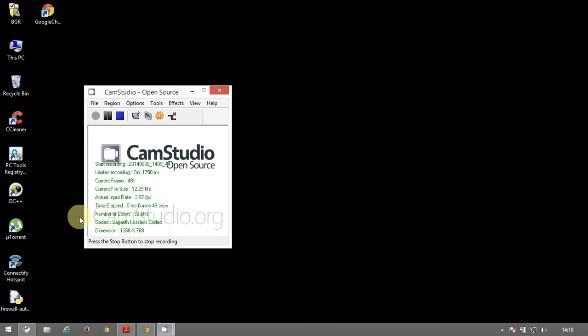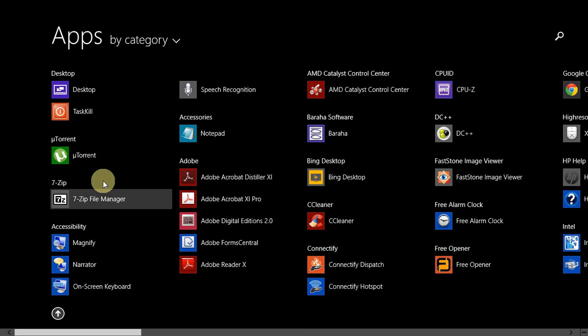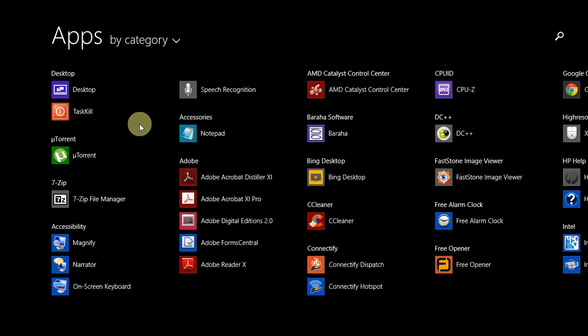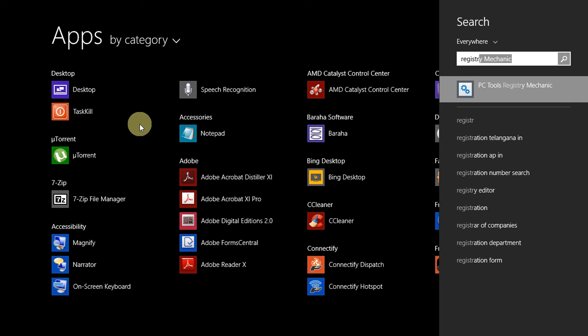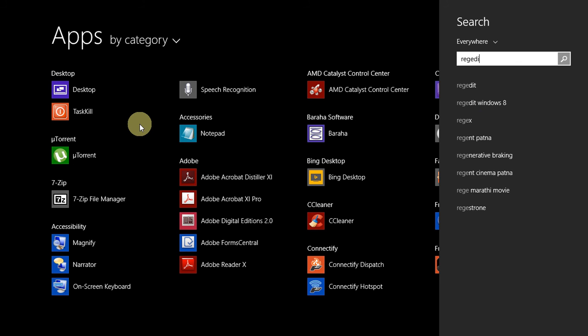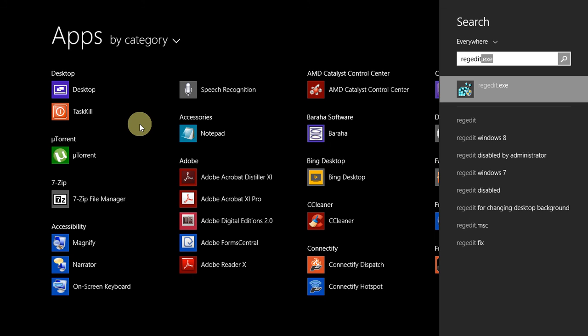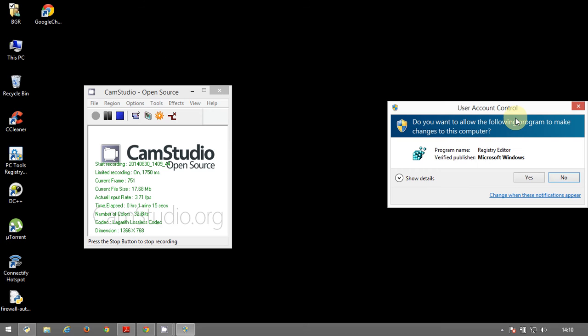First you have to go to Windows, that is here start screen. You just type regedit, that is registry edit, a full form, but it is given as regedit.exe here you get it. Just click this. And here it comes.